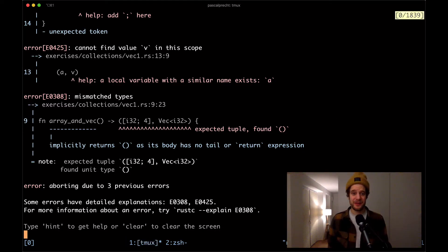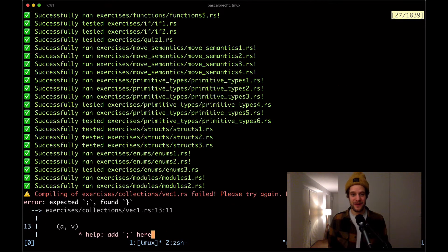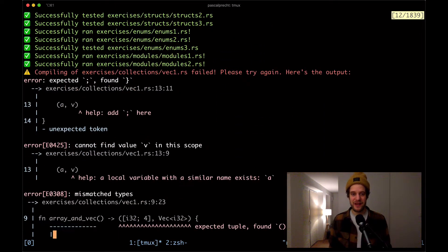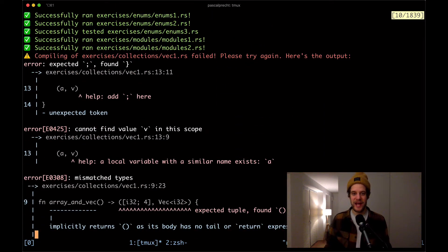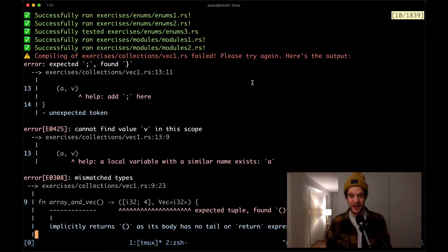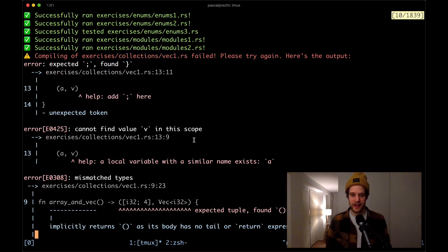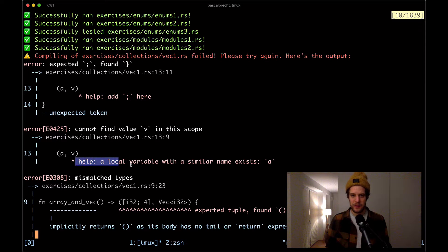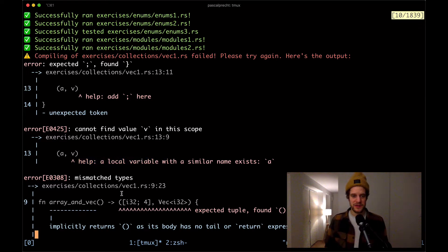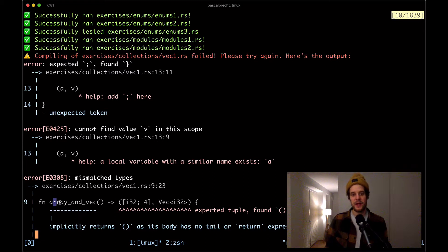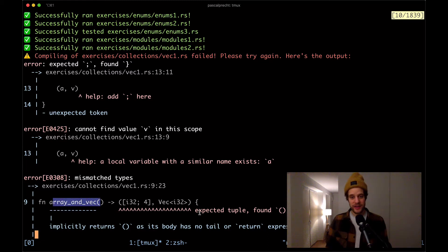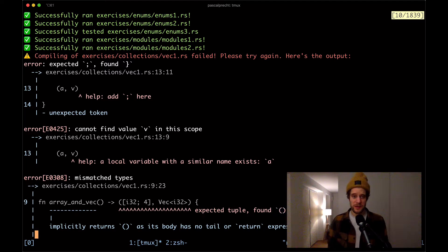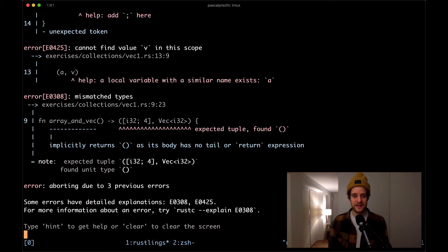So I've already executed Rustlings watch in the Rustlings repository and we can see that we have a compilation error in Vec1.rs, collections Vec1.rs, and we see that there's a syntax error here and then some other complaints by the compiler. We also see that there's a function array_and_vec which actually expects a tuple but seems to be returning a unit type at the moment. So let's just see what the hint says.